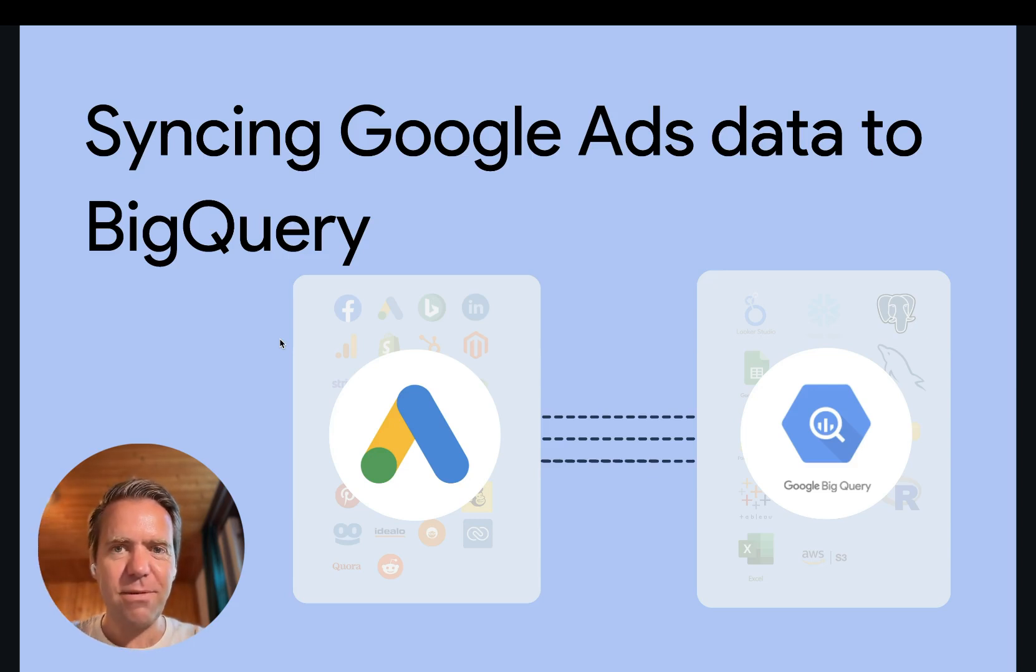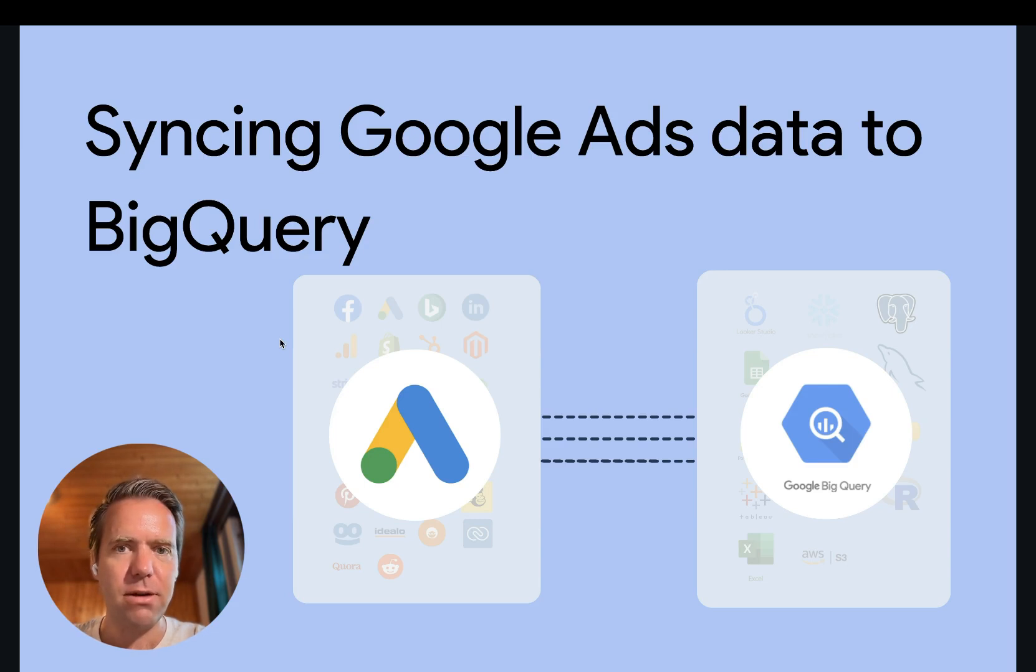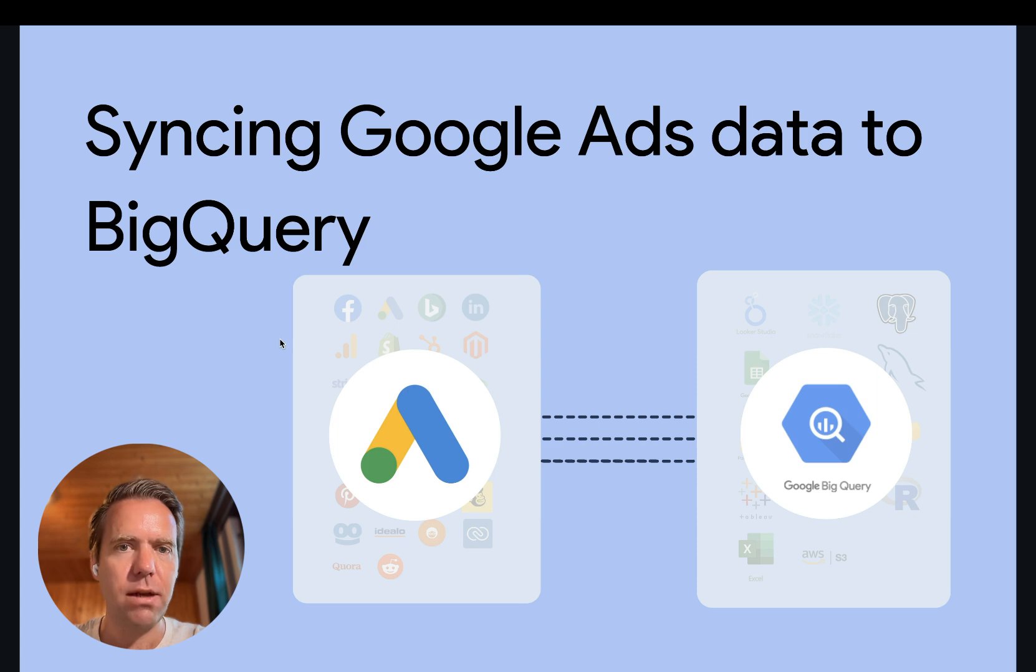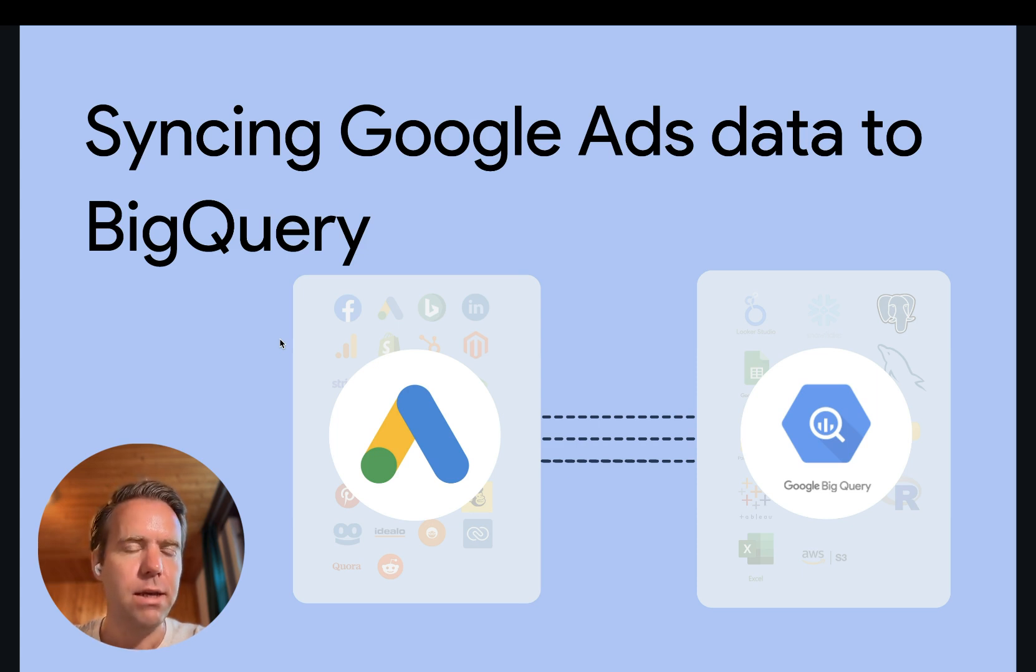Hi, this is Matthias from Windsor and today I'll show you how to stream Google Ads data into BigQuery. Before you start, please make sure that you have access to at least one Google Ads account and to BigQuery.